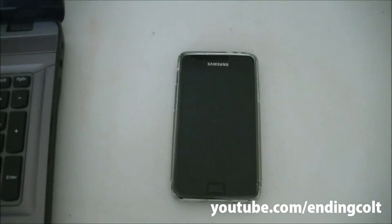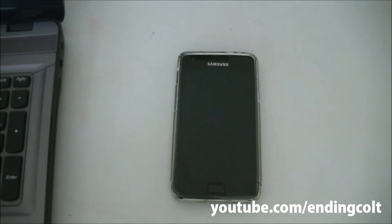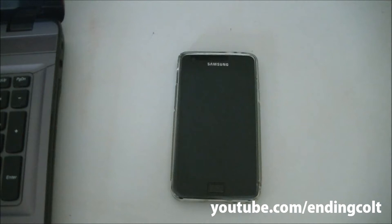Hey guys, welcome to Ending Calls Productions. What I have for you today is a video showing you how to change your stock Android interface or theme into a more iPhone-based or iPhone-like experience.